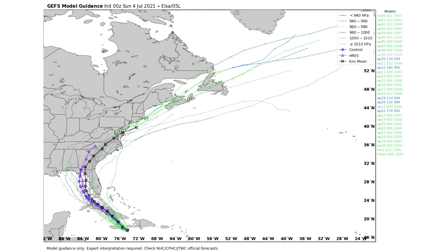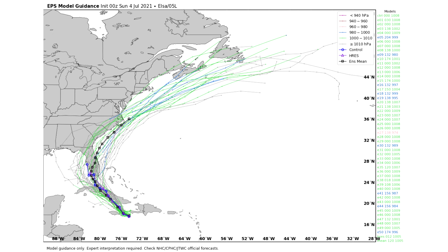Looking at spaghetti models — the GFS ensemble expects it to cross Cuba, potentially hit the Florida panhandle, and then stay pretty much onshore of the eastern seaboard. The European ensemble expects it to hit the middle of Florida, go offshore of the east coast, and stay offshore while intensifying into a pretty strong storm offshore of the Carolinas, the northeast, and even hitting Atlantic Canada. That would be the most impactful solution, as a storm tracking up the east coast over water is definitely not what we want to see.